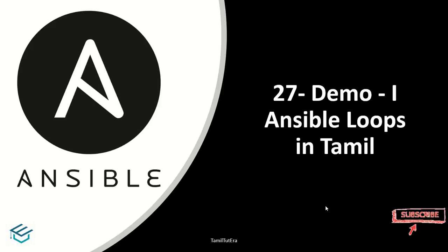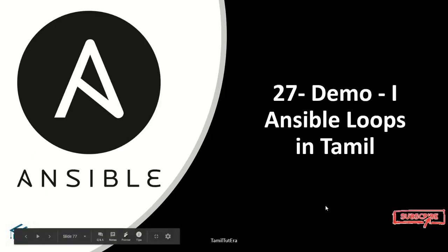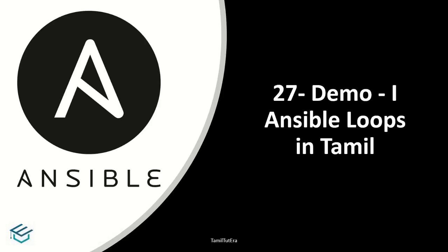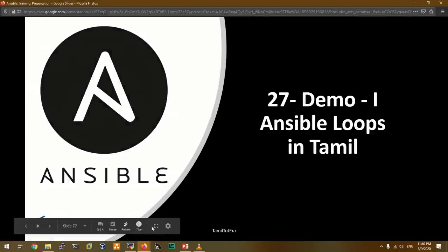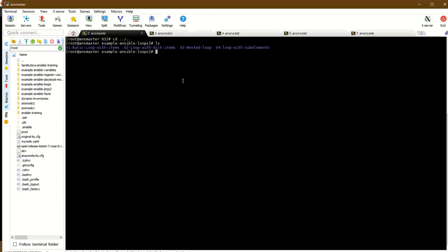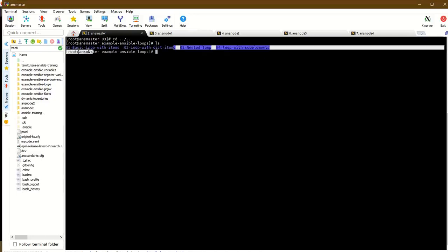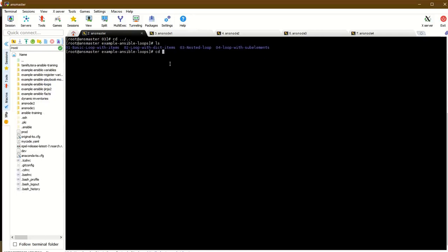Hi guys, welcome to Tamil to Tara. Today we'll talk about Ansible loops. In this lab, we'll cover two examples: basic loops with items and loop with dictionary items. Let's start with the first example - basic loop with items.